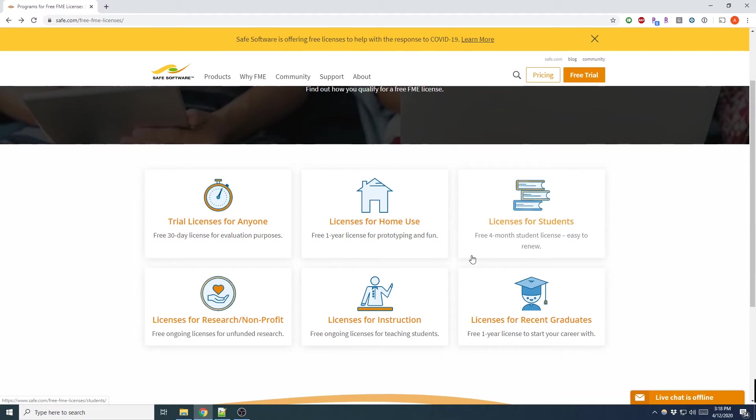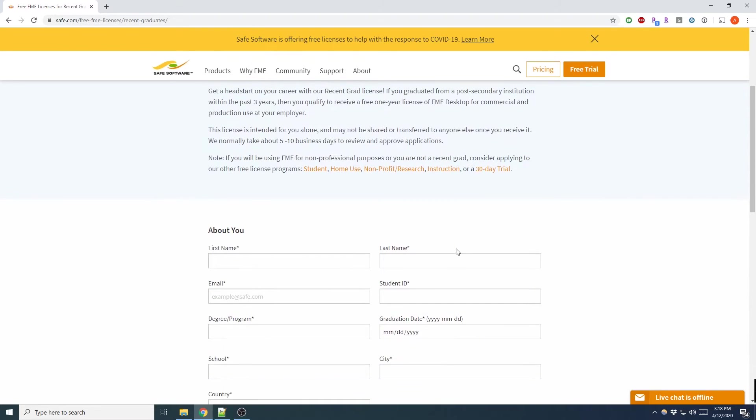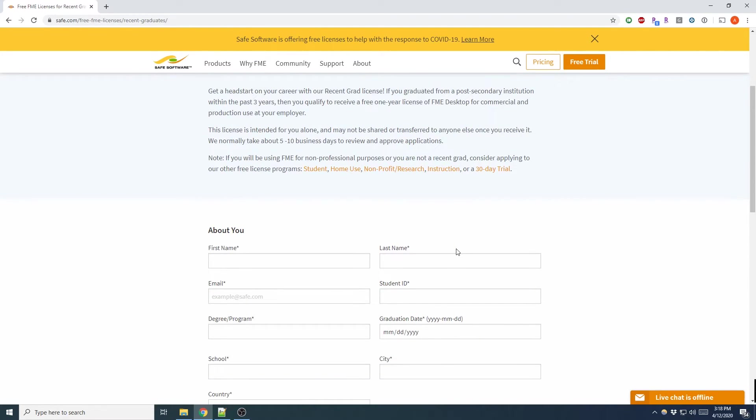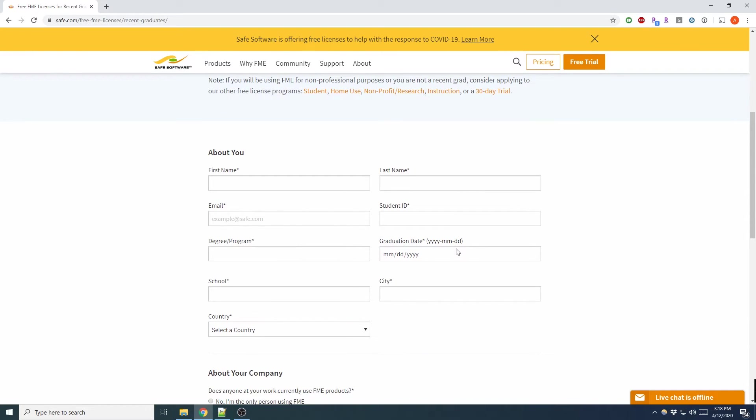Now if you're a graduate from a post-secondary institution within the last three years, there's a Recent Grad License. The interesting thing about this license is you can actually use it for commercial and production use at your employer. However, it's important to note that it's intended for you alone and may not be shared or transferred to anyone else once you receive it.